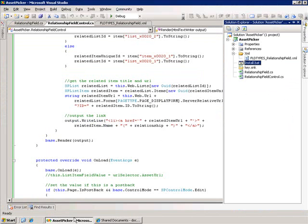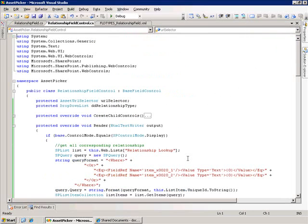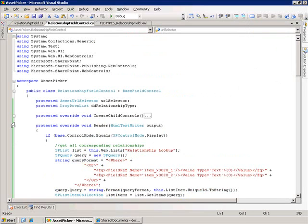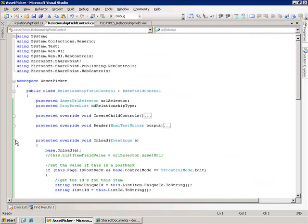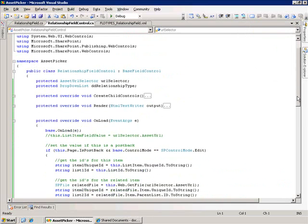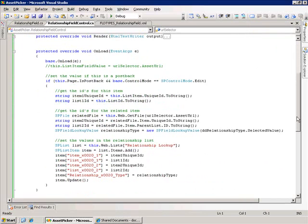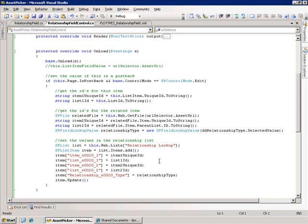One thing to note here also is I'm persisting these values, all the relationship values, in the onload method after we're doing a post back. We did this in one of the earlier examples. So, when the page gets posted back, we go through and we stick all the values inside of that corresponding list. That may or may not be how you want to do it.